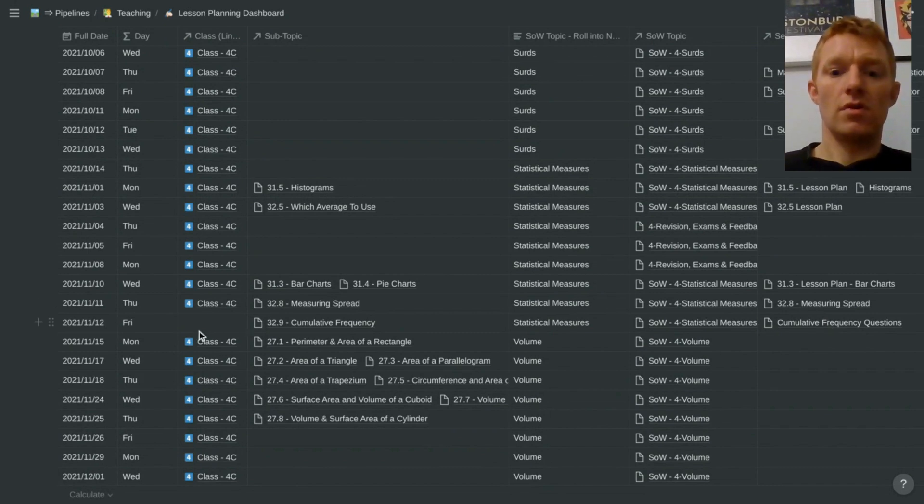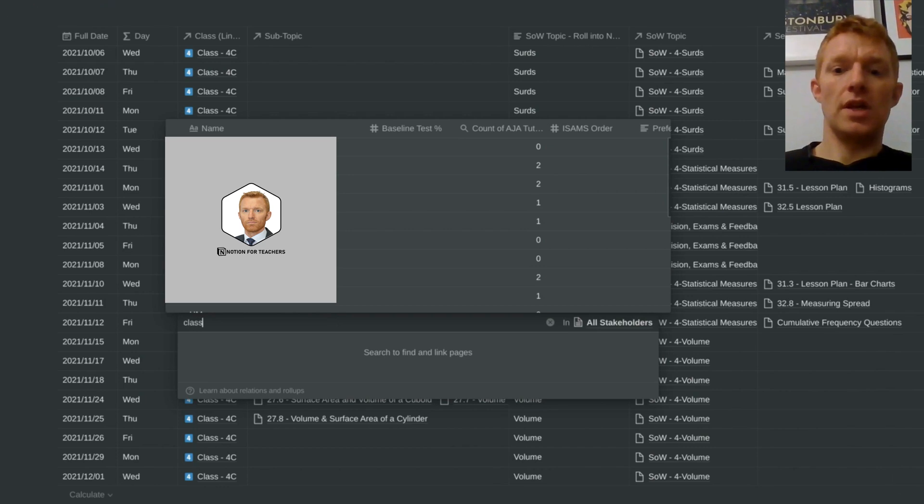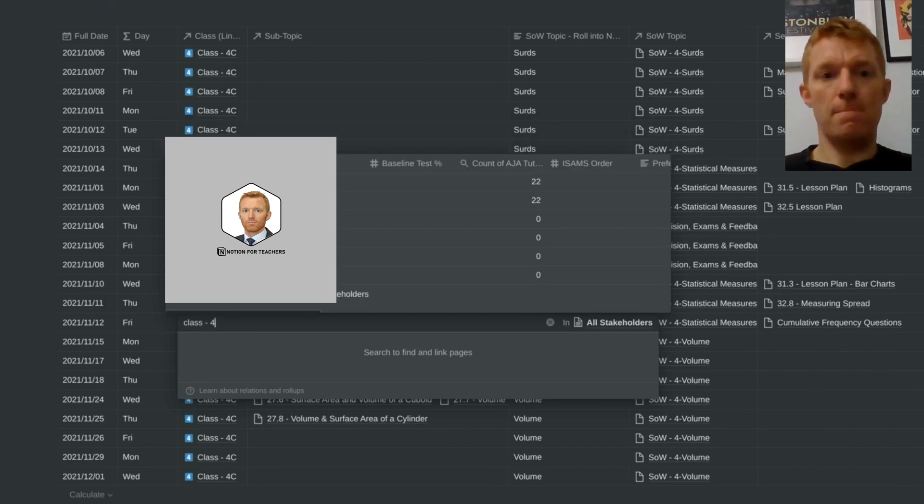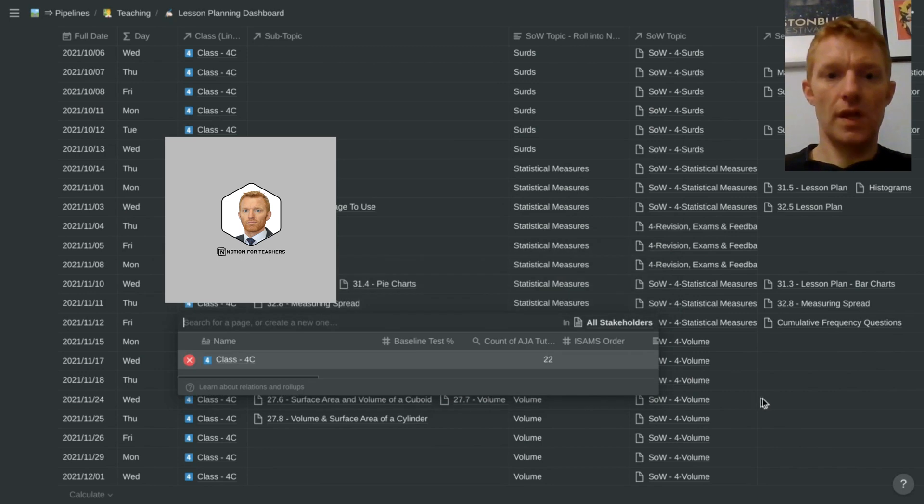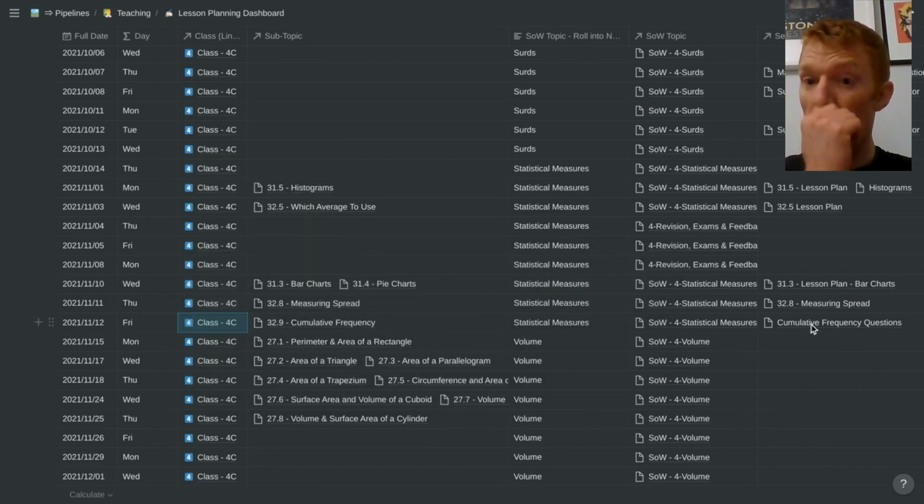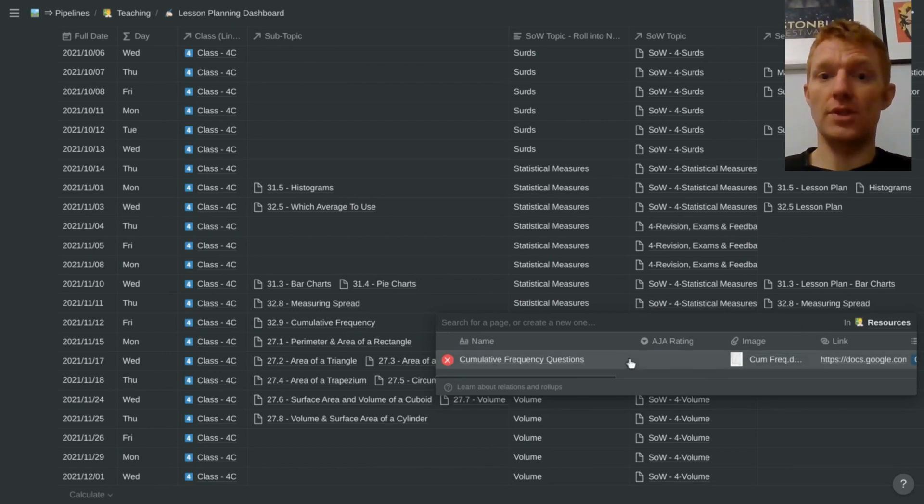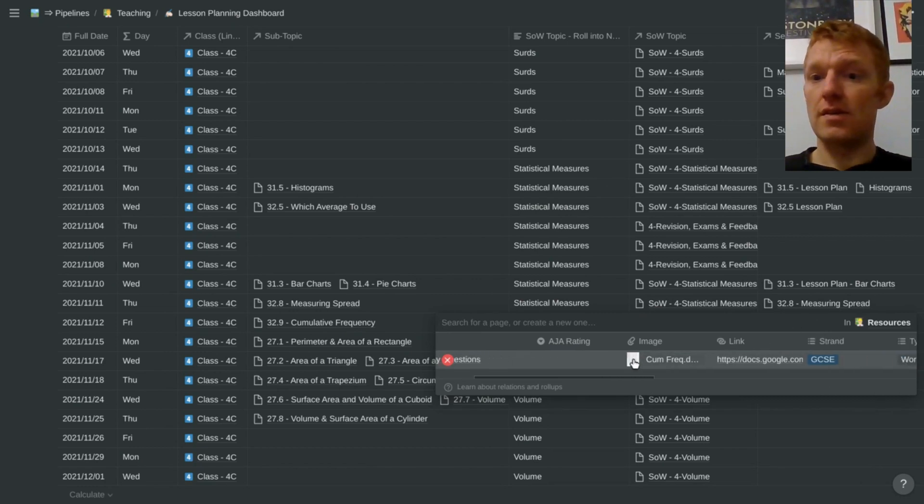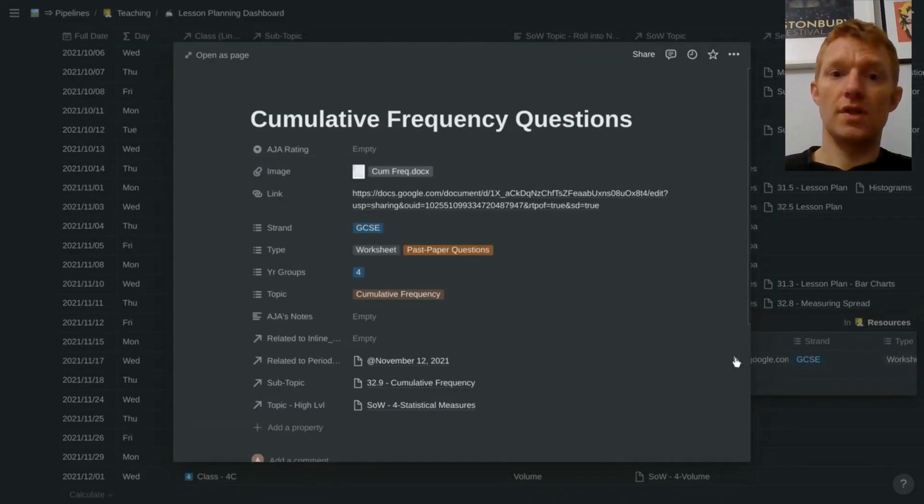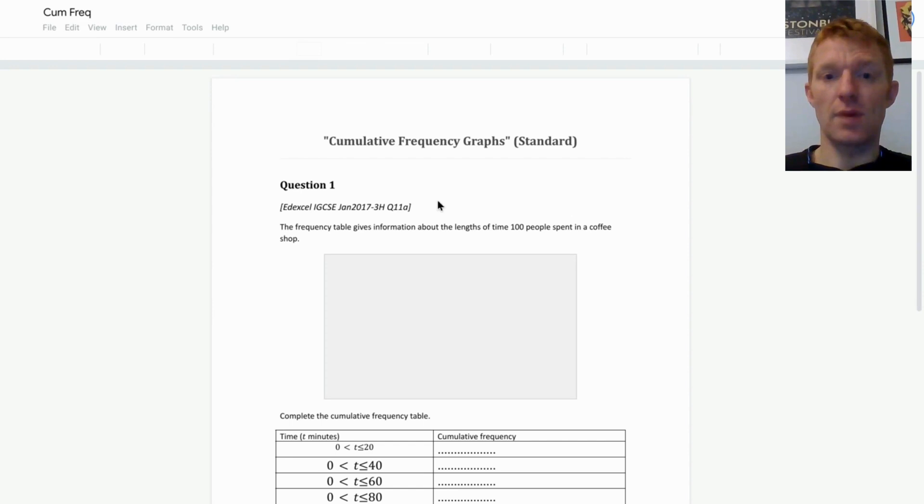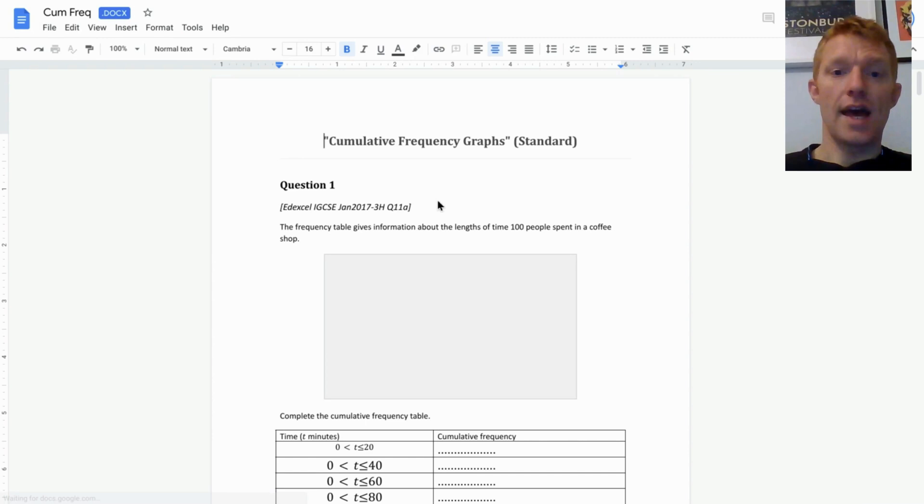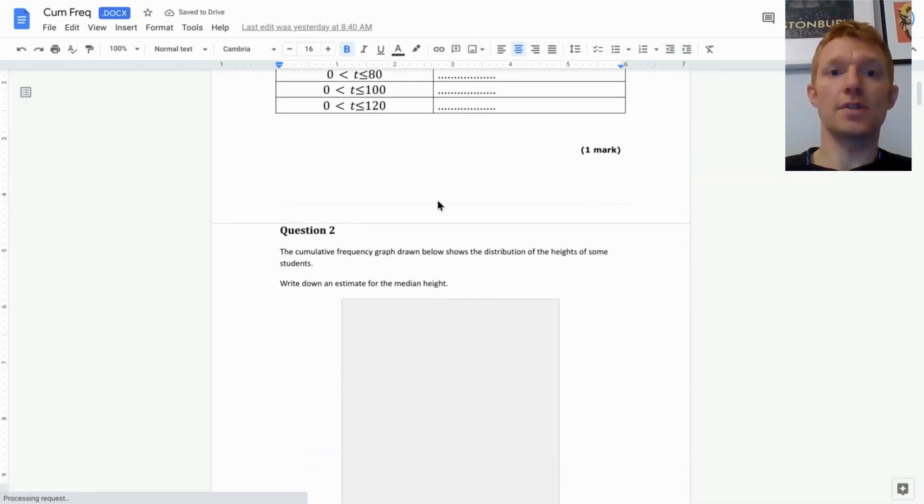And here for example, tomorrow I'm going in teaching class 4C and I want to teach cumulative frequency tomorrow. So there I've linked to the cumulative frequency resources. I've got a document there of cumulative frequency questions which I want to give to this class tomorrow. Thank you very much, Dr. Frost. And there it is linked at your fingertips.